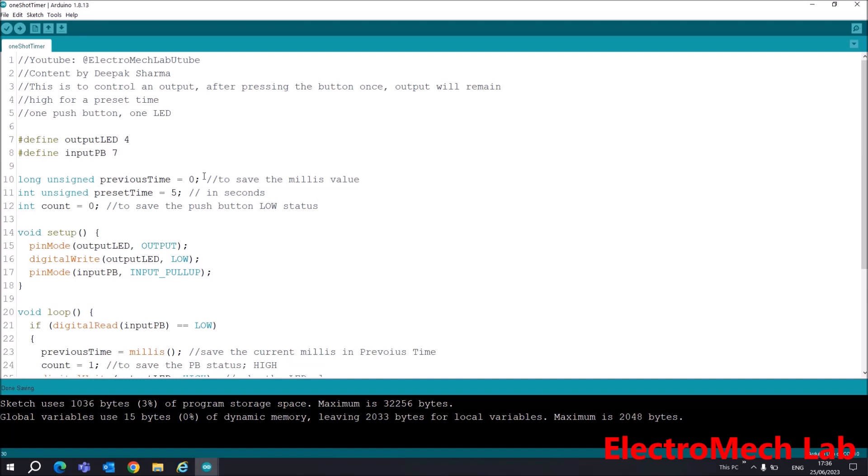You can see my screen. I have set output on pin number 4 and input on pin number 7. For output I have given the name outputLED, and for input I have given the name inputPB - PB for push button.